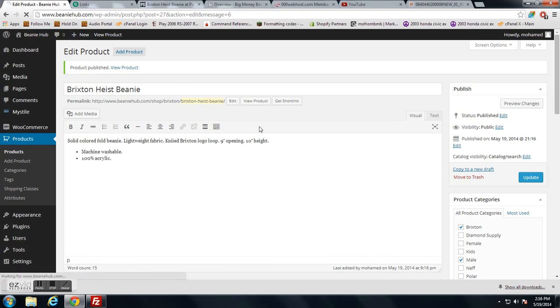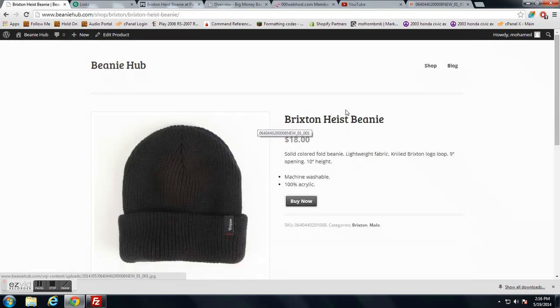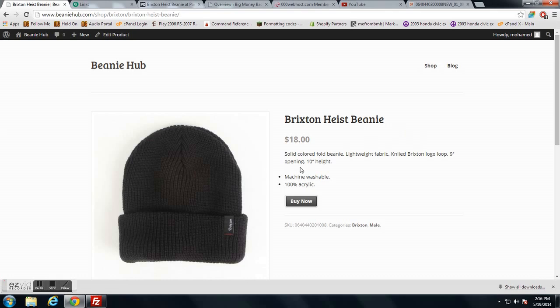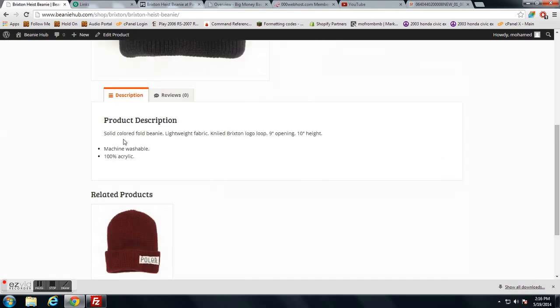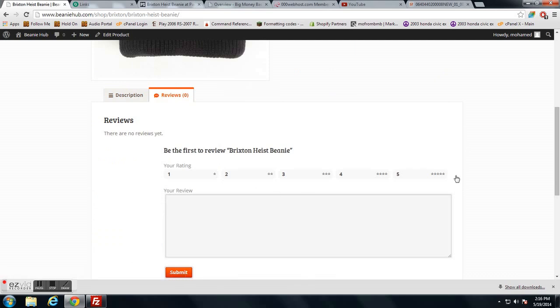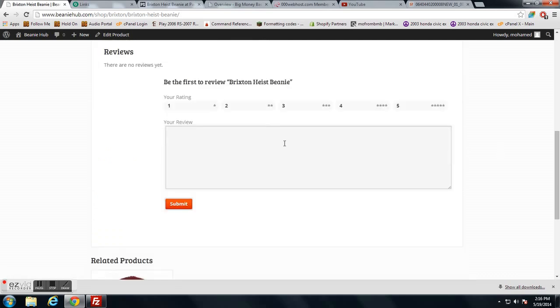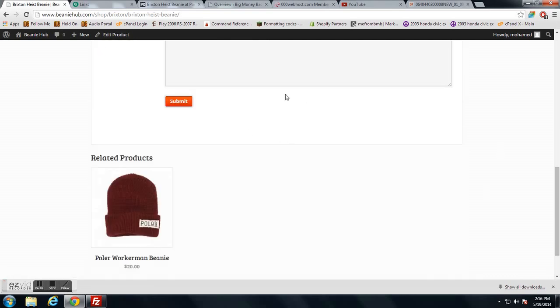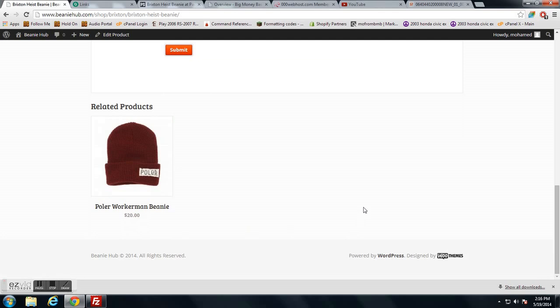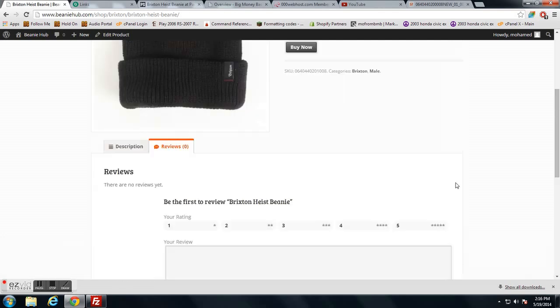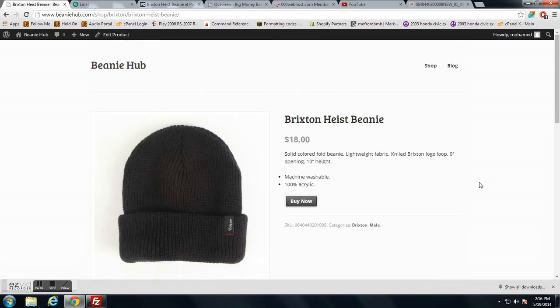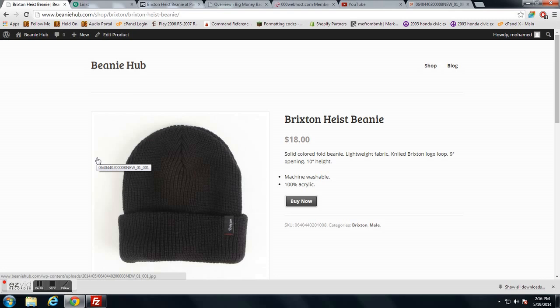Now let's go ahead and view the product. As you can see, there's a description up here and a description down here as well. Reviews are automatically set up by default, and related products are also set up by default. I mean, all I have to do is pretty much make the site look better.